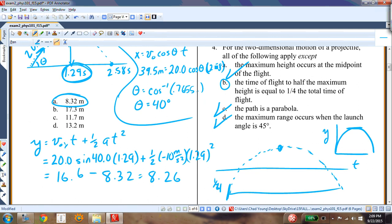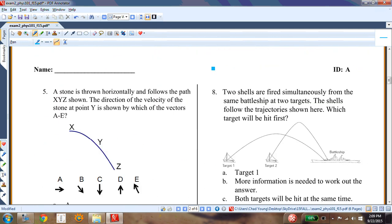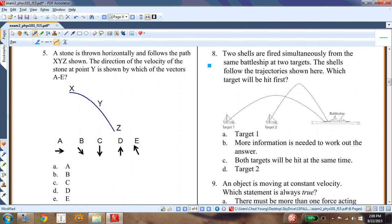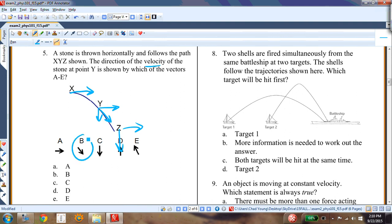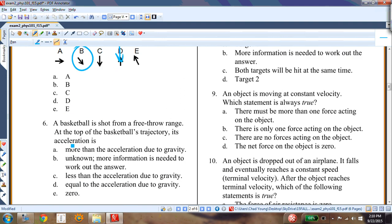Question five: a stone is thrown horizontally and follows path X-Y-Z. What is the direction of velocity at point Y? The x-component stays the same, but the y-component grows downward as it falls. At point Y the velocity vector points diagonally downward — that's answer B.